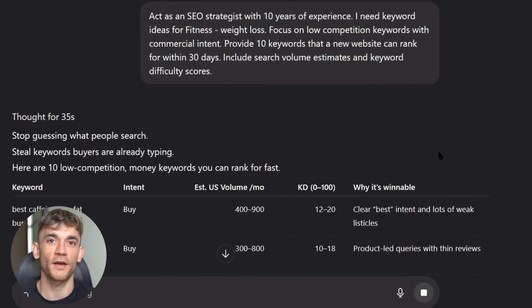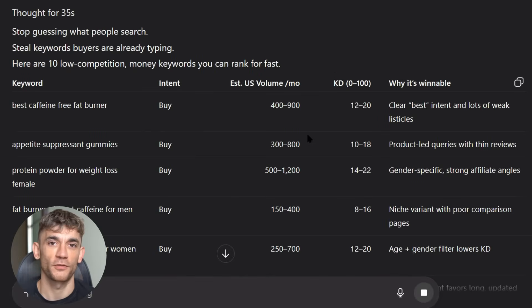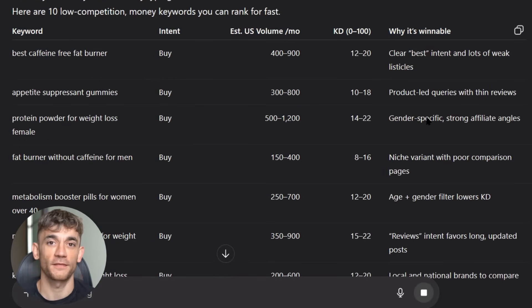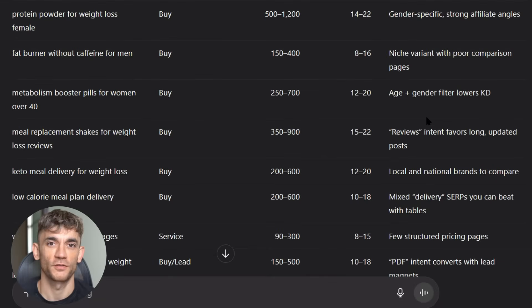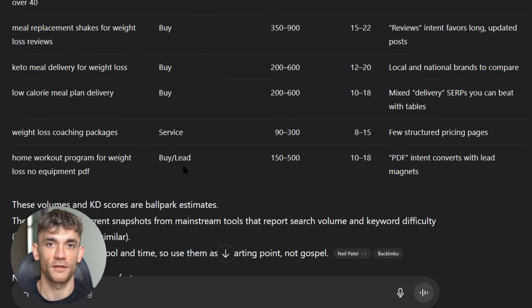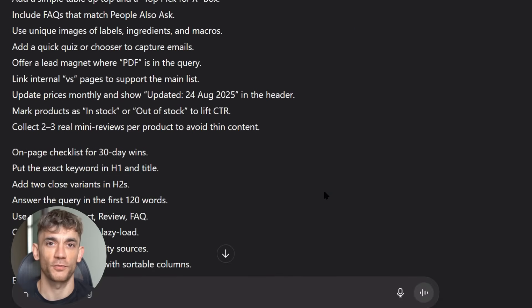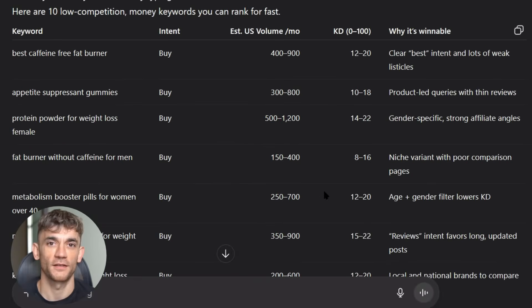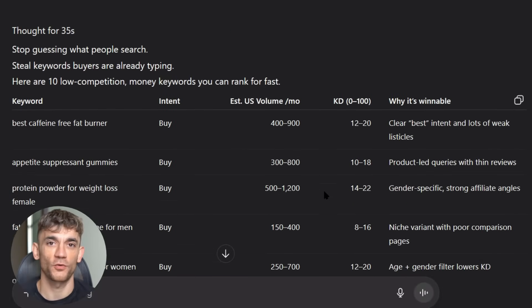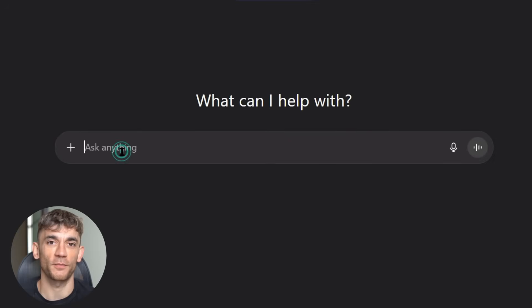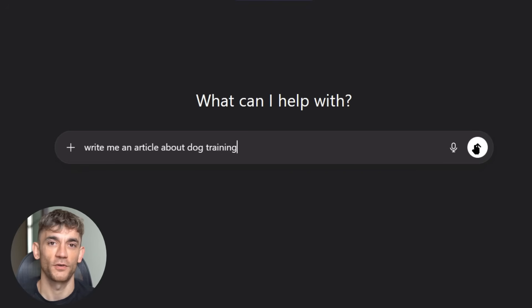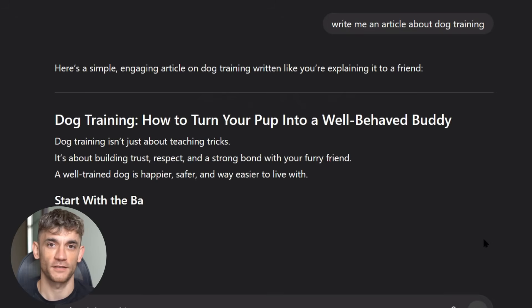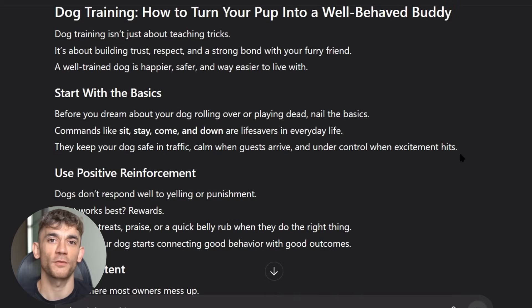For example, instead of targeting 'weight loss,' which is impossible, it might suggest 'how to lose belly fat after pregnancy naturally.' That's a keyword with real search volume but way less competition. Always validate your keywords using free tools like Ubersuggest or Answer the Public. You want to make sure people are actually searching for what you're targeting. But here's where most people go wrong: they find a good keyword and start writing immediately. Big mistake. You need to understand what Google wants to see for that keyword first.